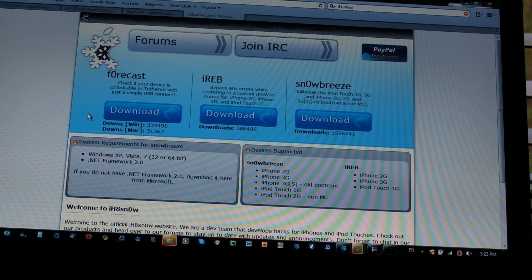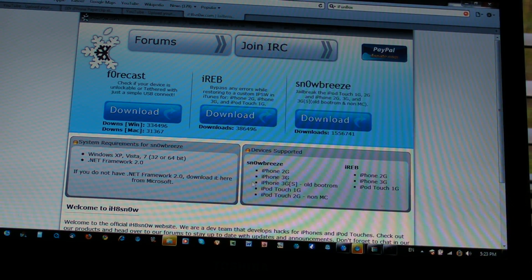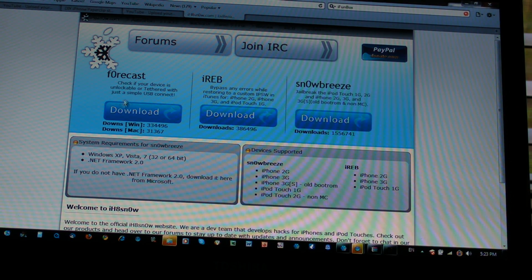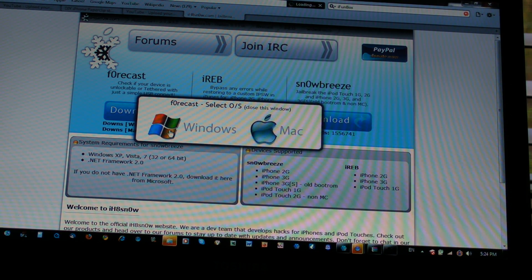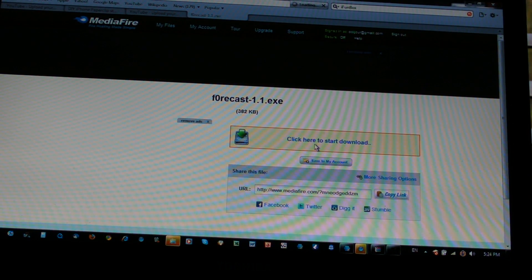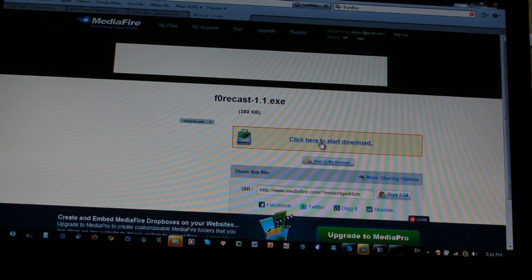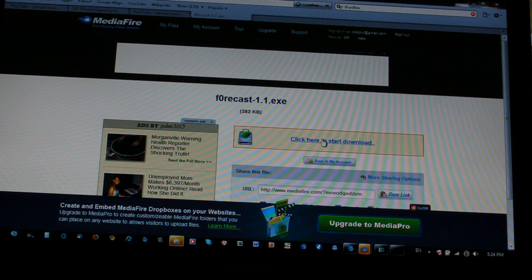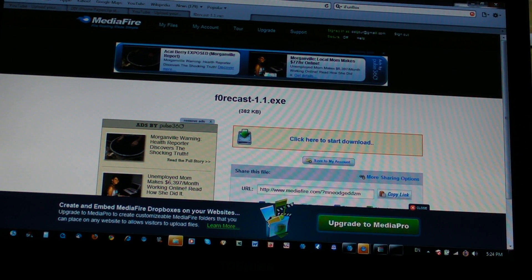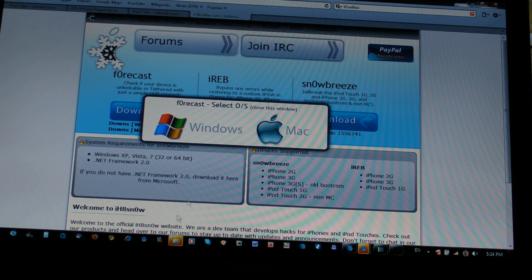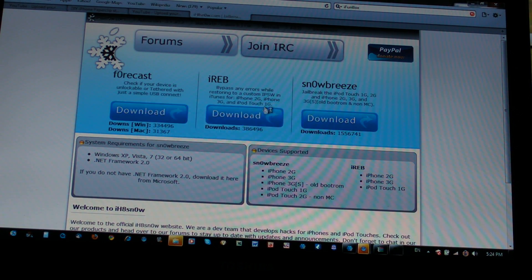This website - I'll put it in the description - it's the same website where you download Snow Breeze. Click download, Windows or Mac. I'm a Windows user. Download it, it's gonna take you to MediaFire, click to start download. Download it wherever you want so you can access it again. Then open up Forecast.